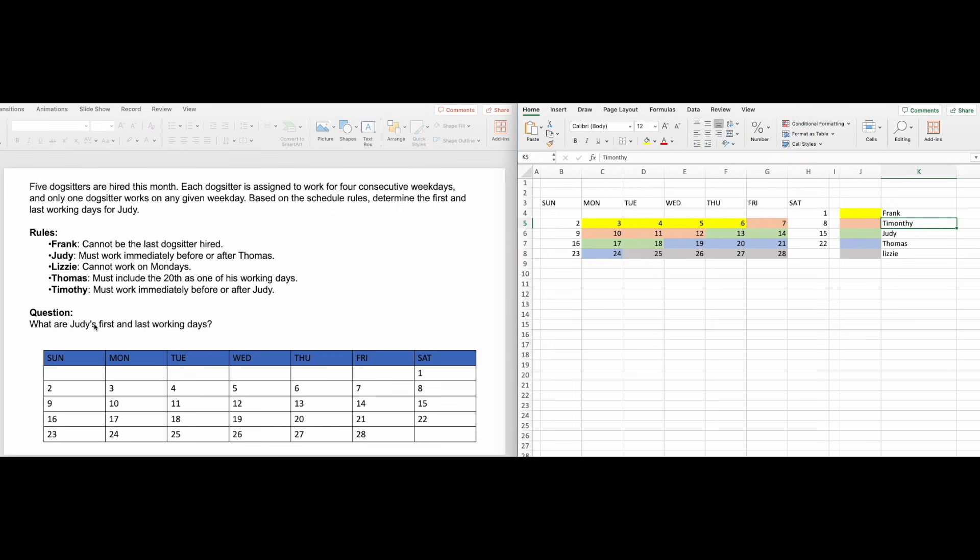Now you can directly answer the question. Judy's set is the third one, so her start date is the 13th, and her end date is the 18th.